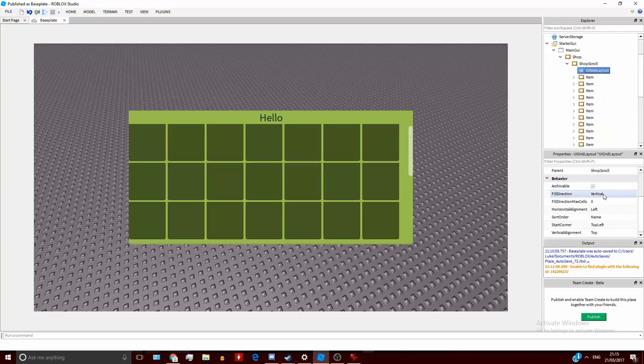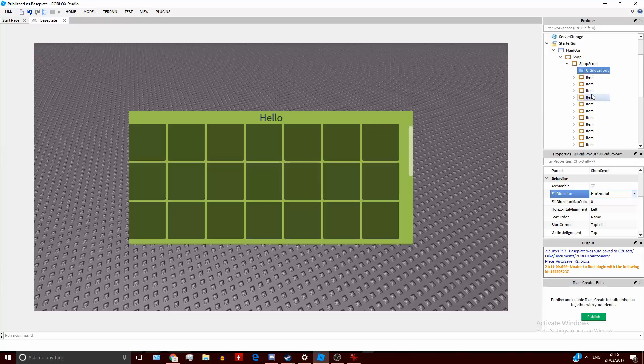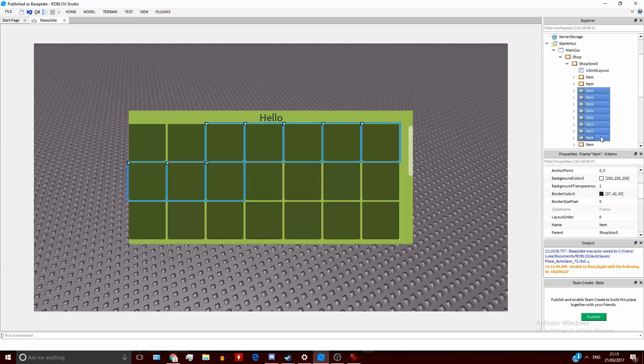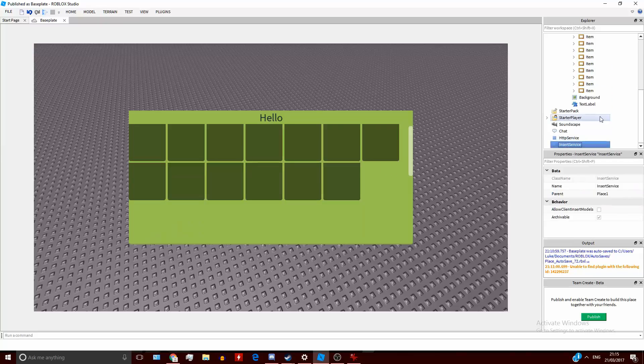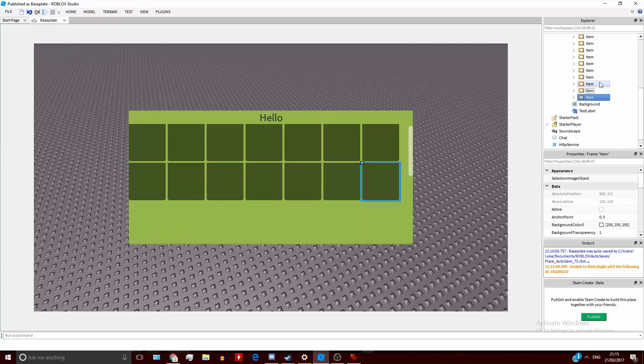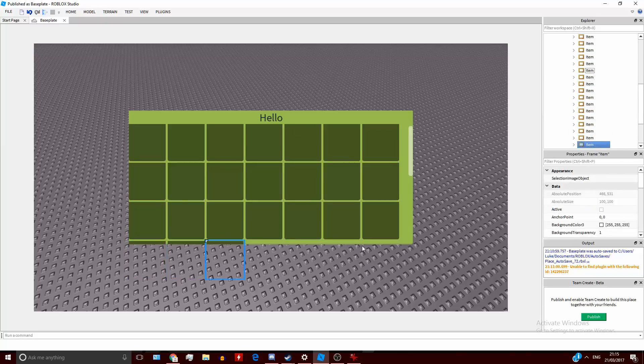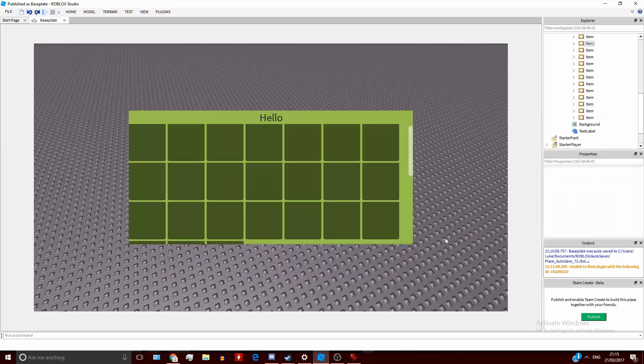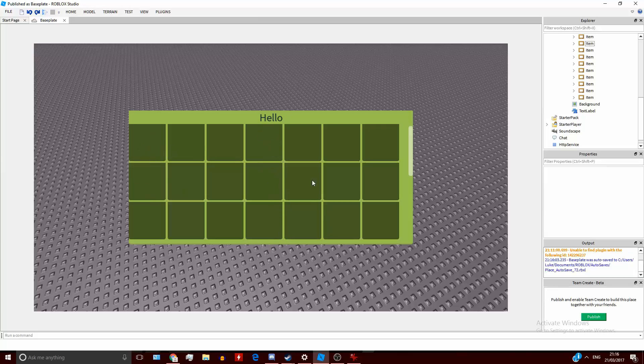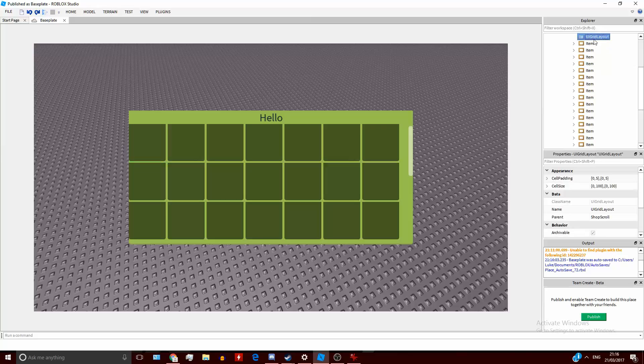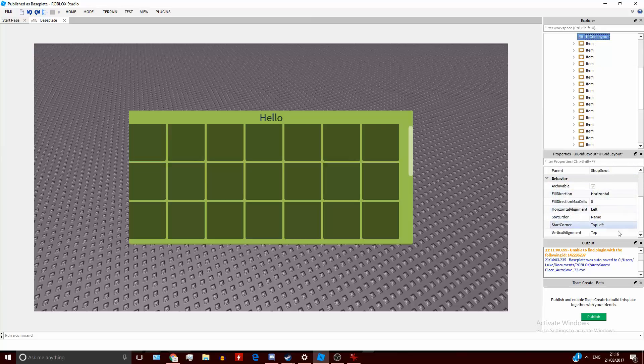So if you just duplicate these, it'll go down like that. It depends on your preference, really. It doesn't really matter. Actually no, it does matter. Because if you have a shop and it's only filled halfway like this, it's going to look a bit weird. So you're going to want to use, for shops, you're going to want to use horizontal fill direction.